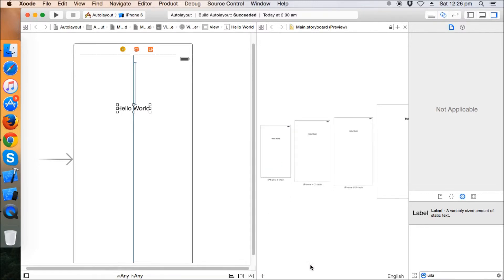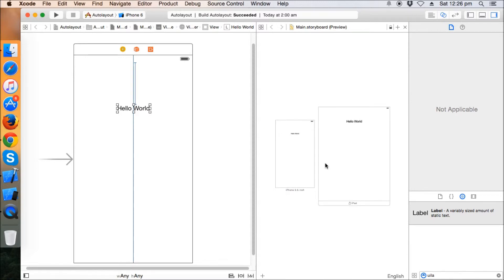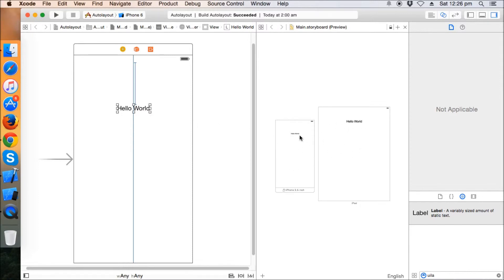You can see the font size which completely varies in the iPad and iPhone. In iPhone it is 17 and in iPad it's like 34. Let's increase it a bit more so that it is recognizable by you.